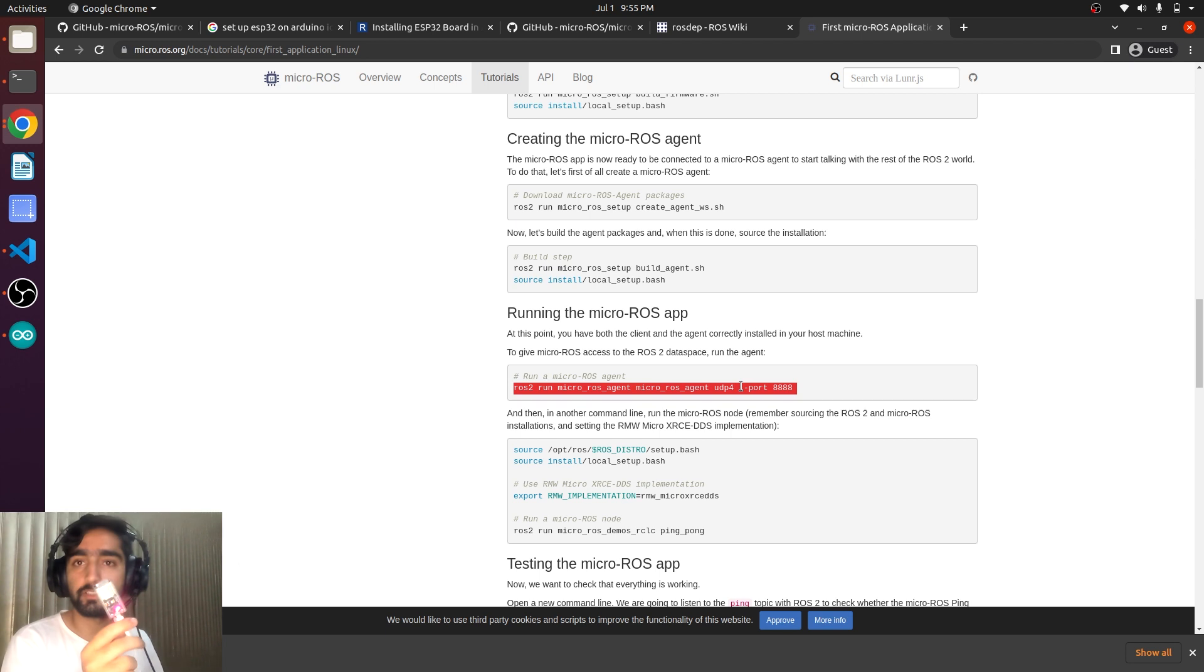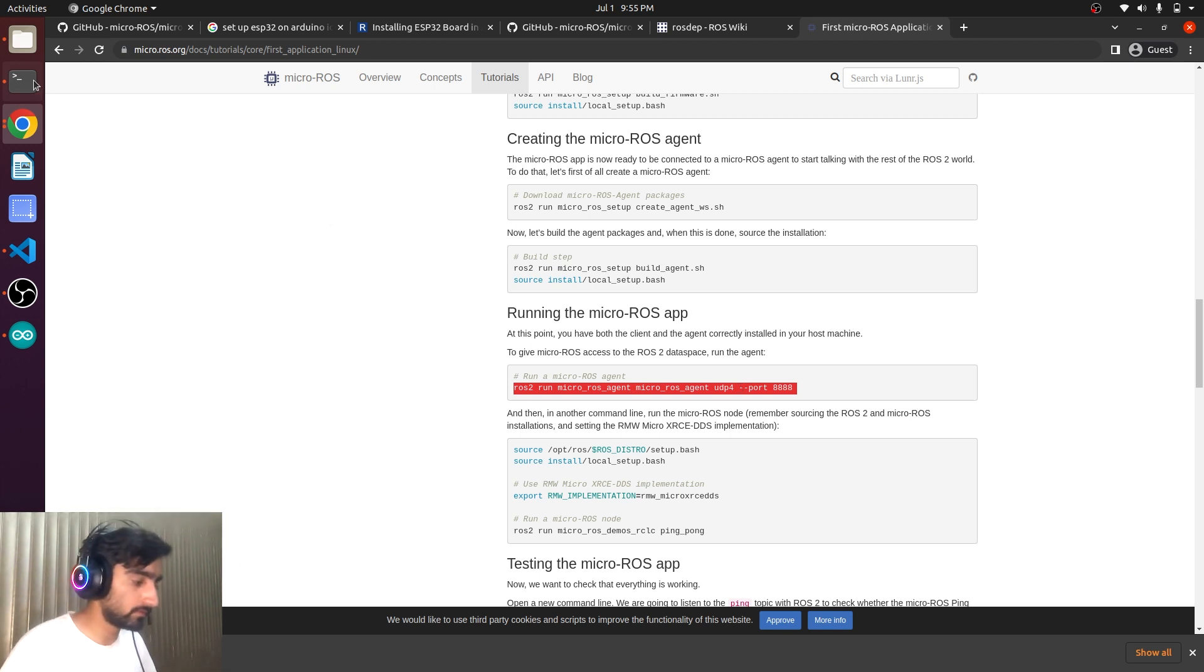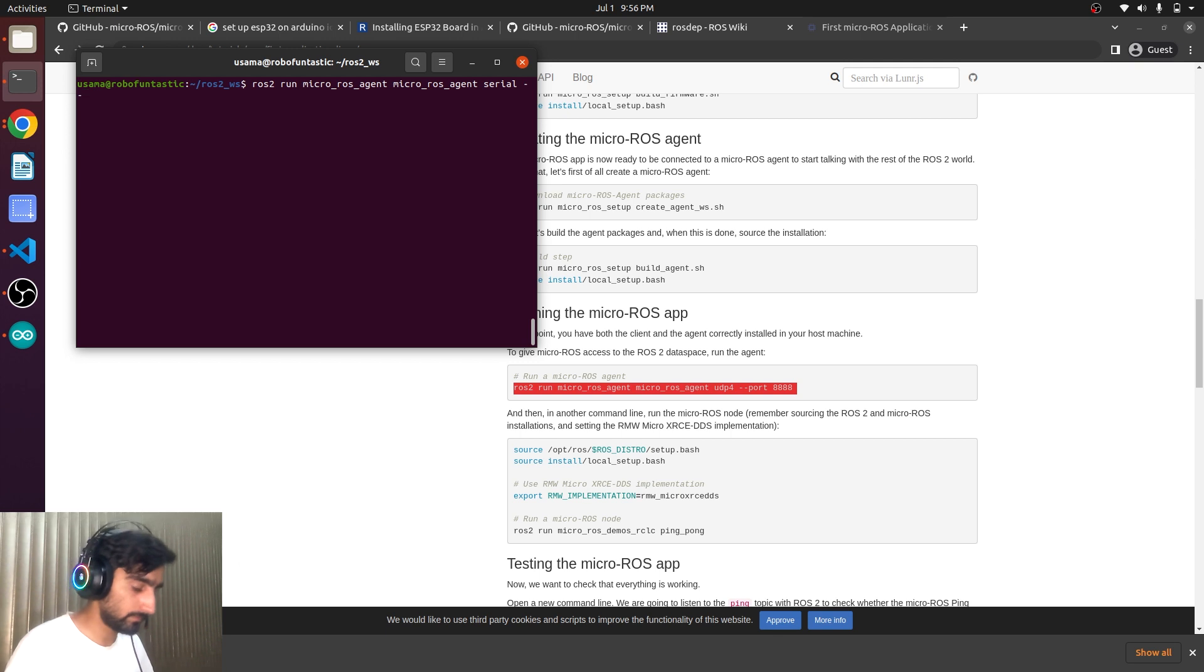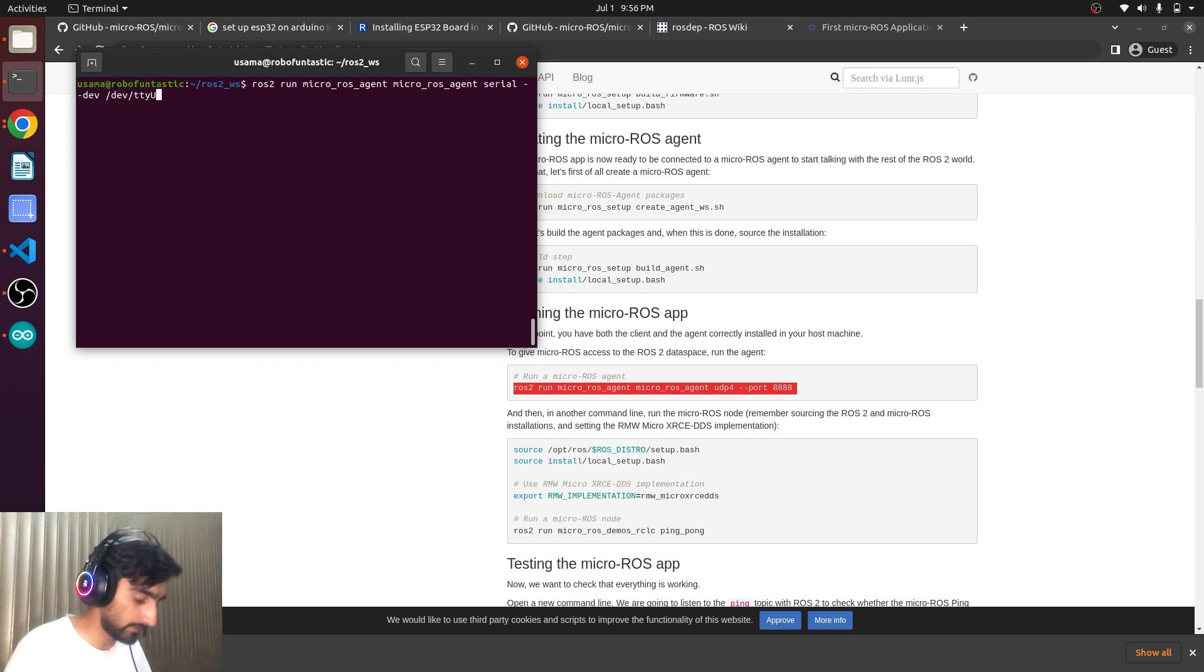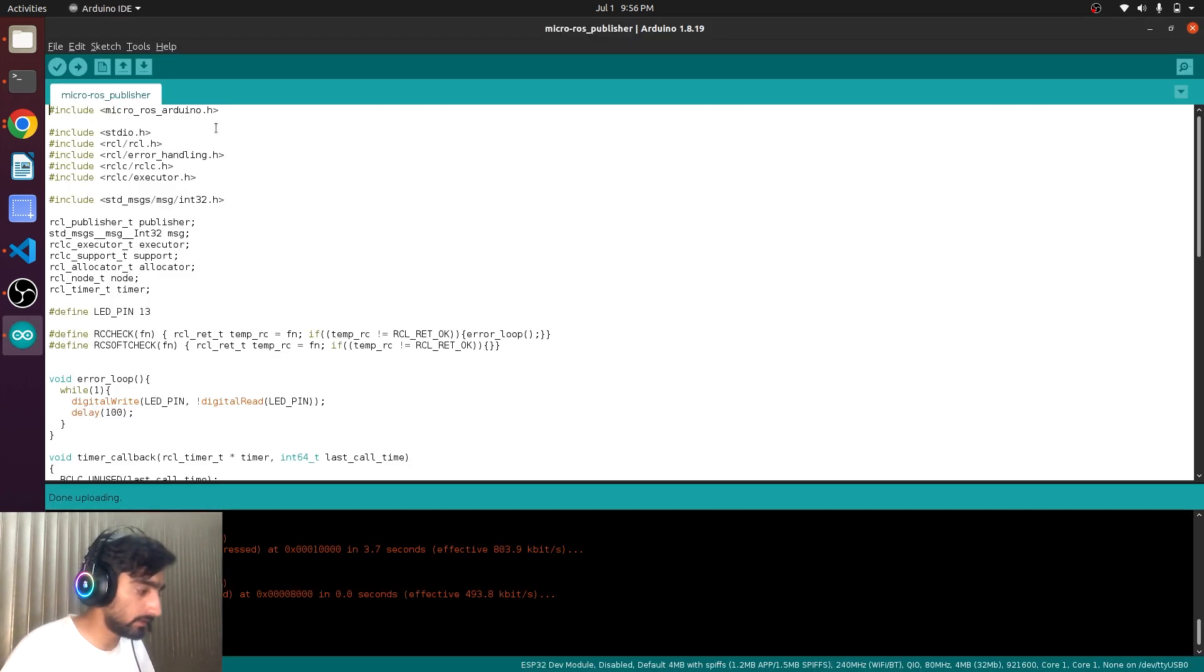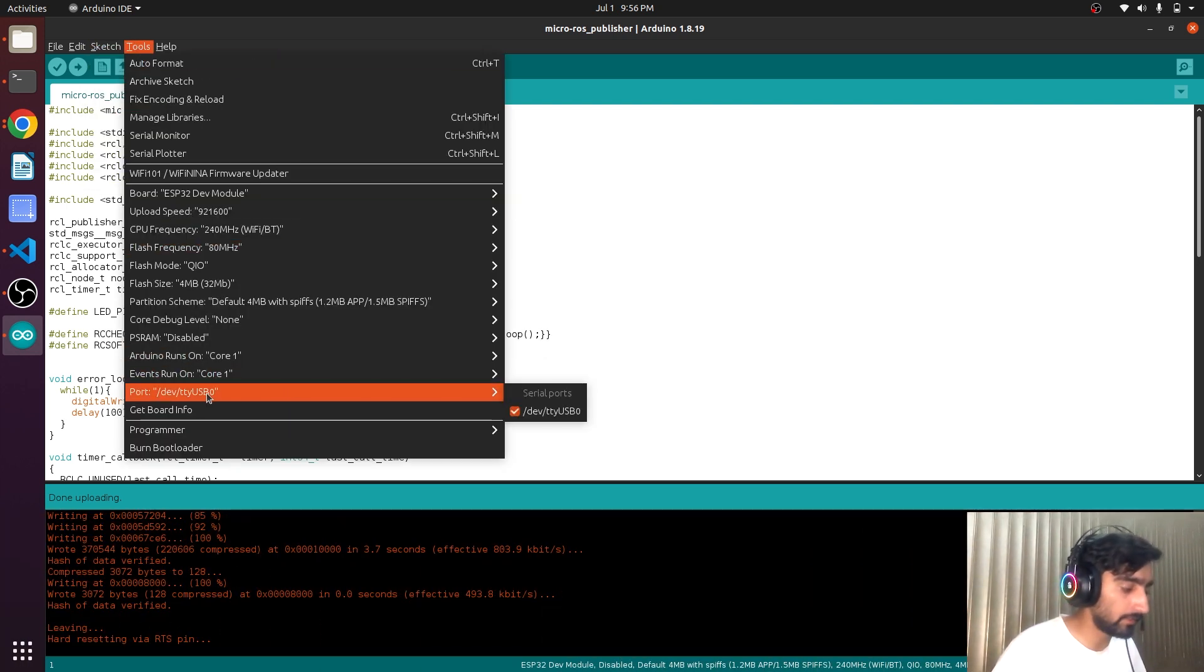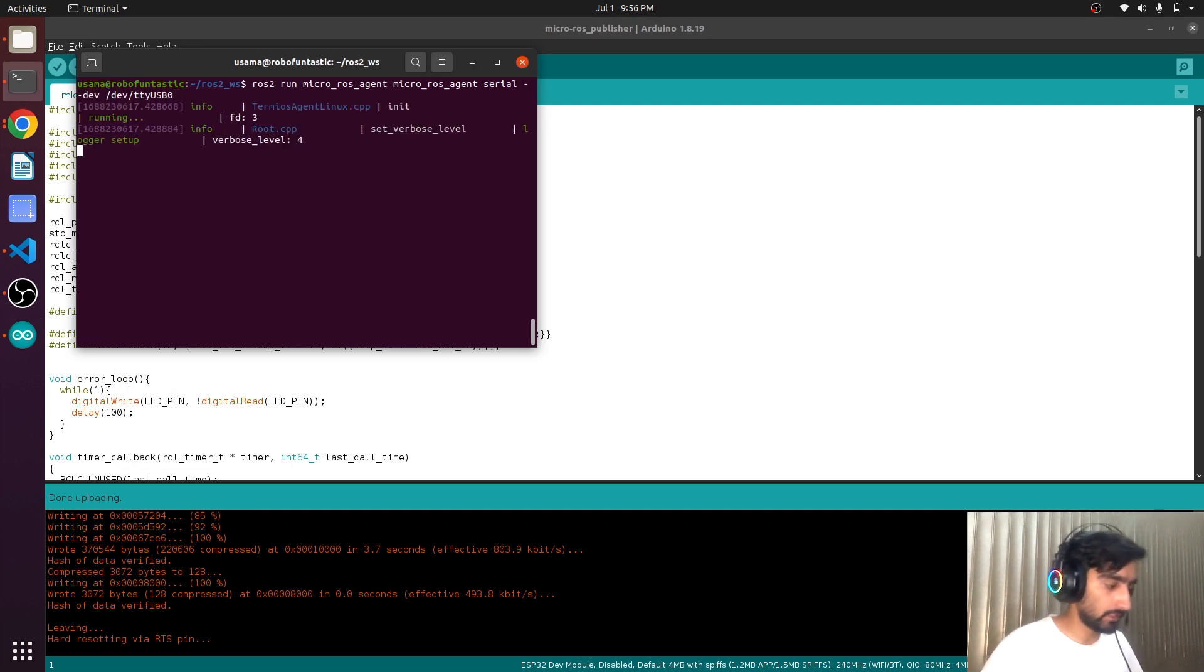So mostly the ESP32 does not connect via UDP protocol. So we will try to connect it via serial. And for that we will just need to change the command a little bit. And then the port on which our USB is connected. How did I know that? Because in here we have selected the dev TTY USB 0. We have to mention it here. And now press the enable button.